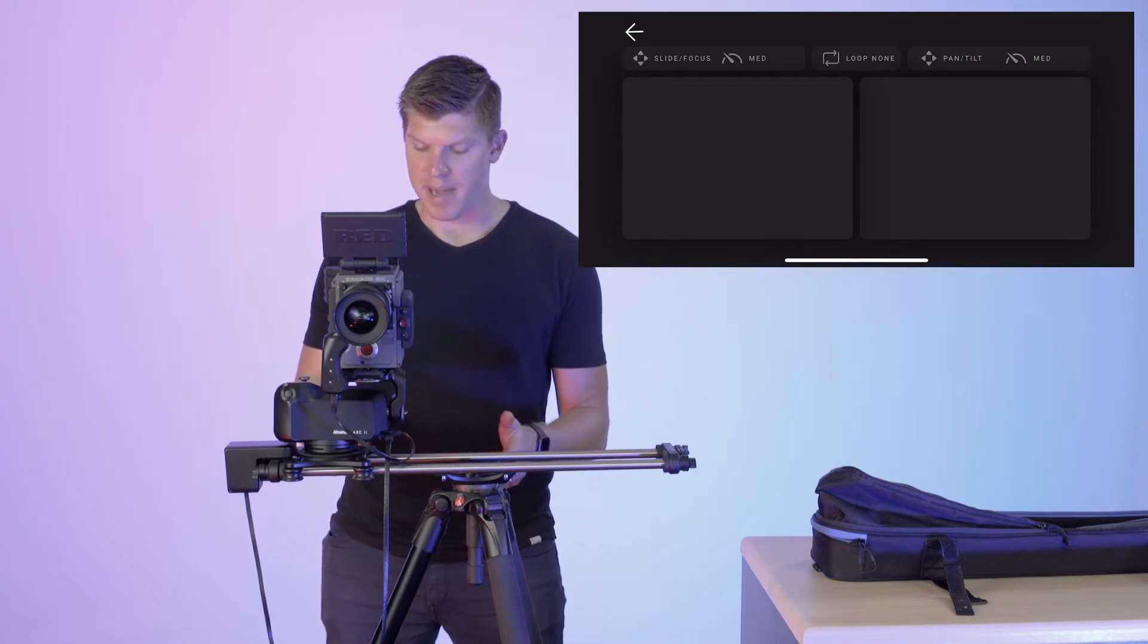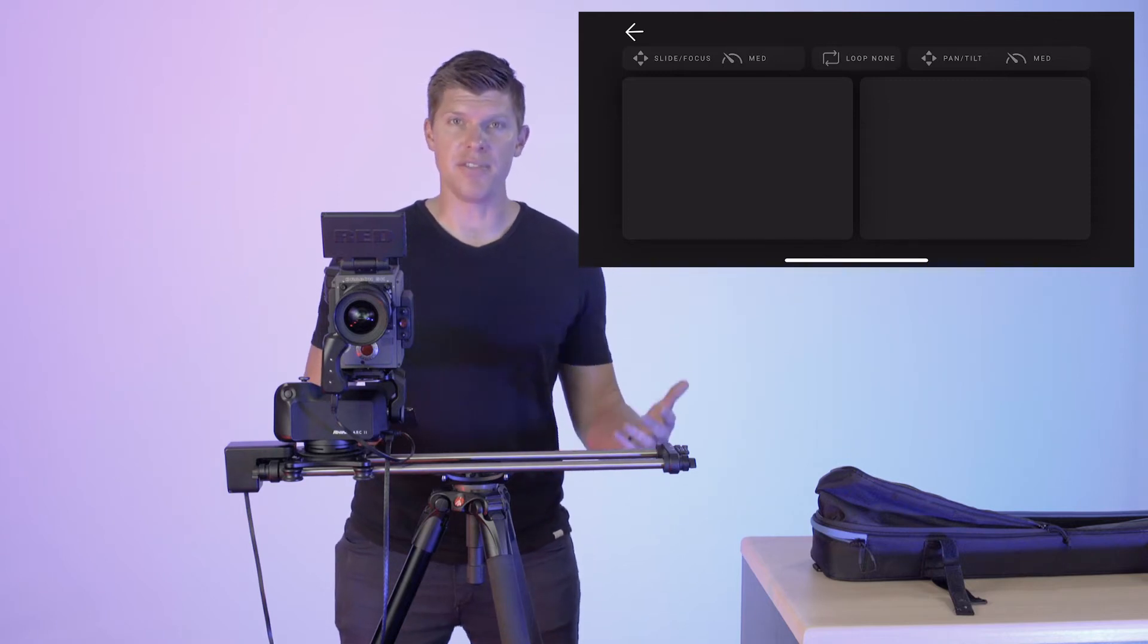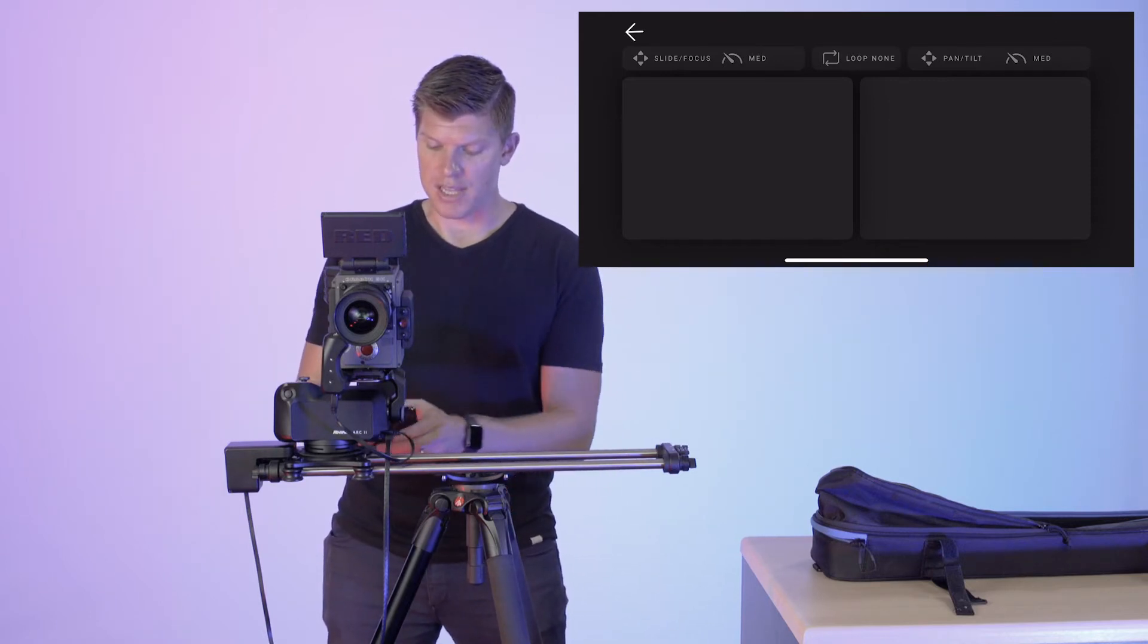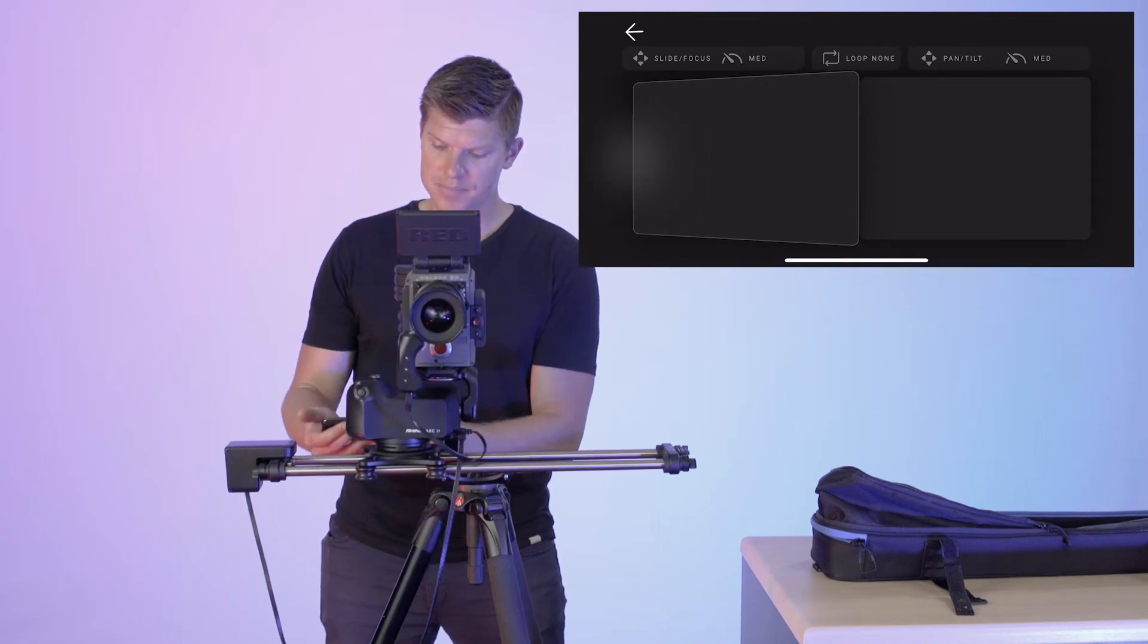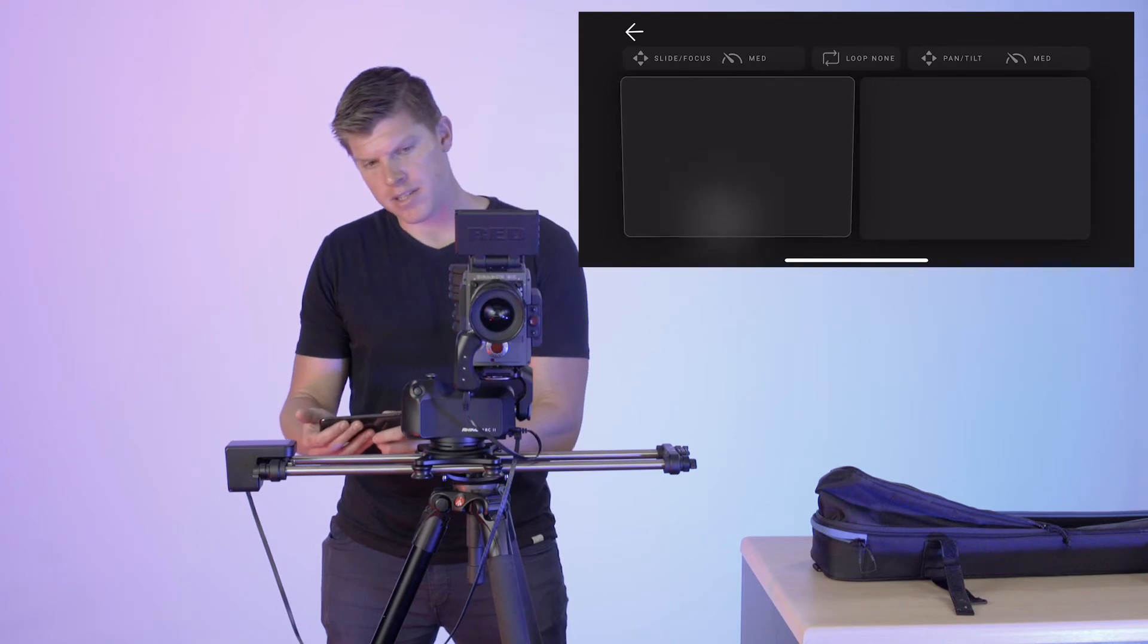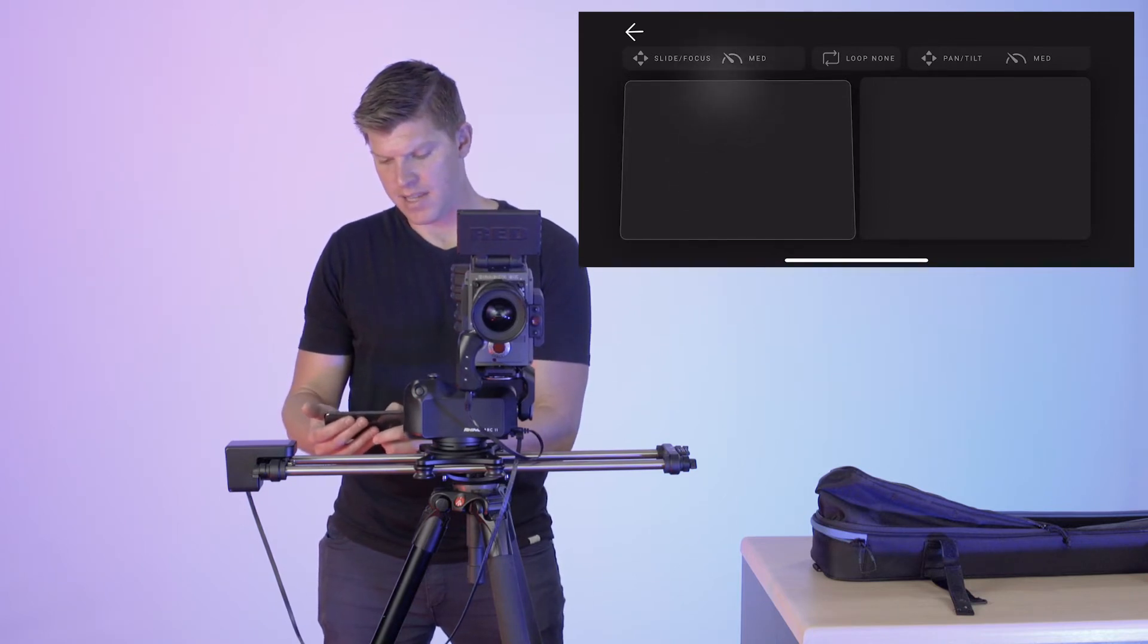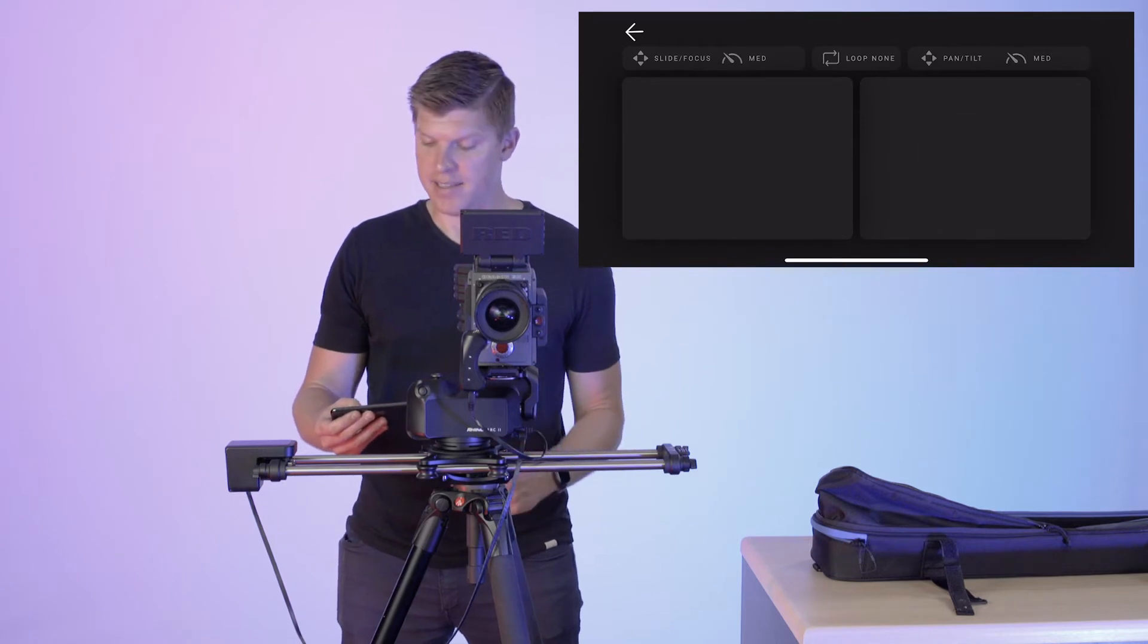So you have two trackpads, similar to the trackpads you use to set up your keyframes in video or time-lapse mode. Your left trackpad, if you move it left, is going to control your slider. If you move it up and down, it's going to control your focus. The right trackpad is pan and tilt.